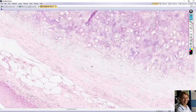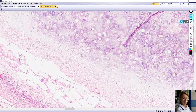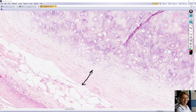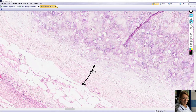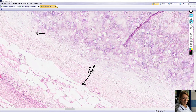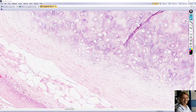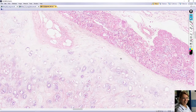The perichondrium has two layers: a fibrogenic layer approximately here, which contains fibroblasts, collagen fibers type one, blood vessels, and nerves; and a chondrogenic layer of the perichondrium, which contains chondroblasts — for example here, also here, and here. On the other side as well, chondroblasts are found in the chondrogenic layer, and here is the fibrogenic layer of the perichondrium.